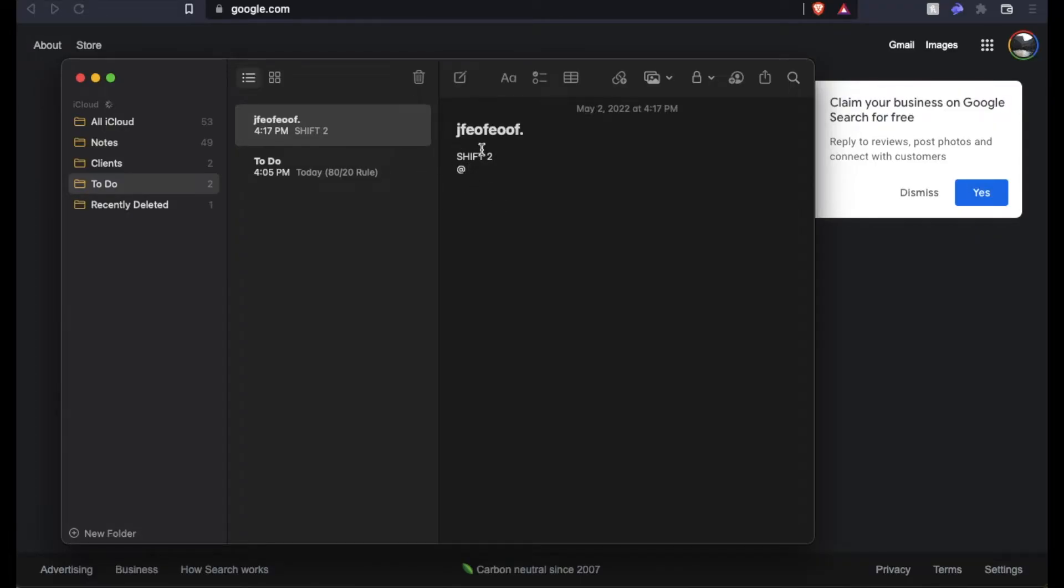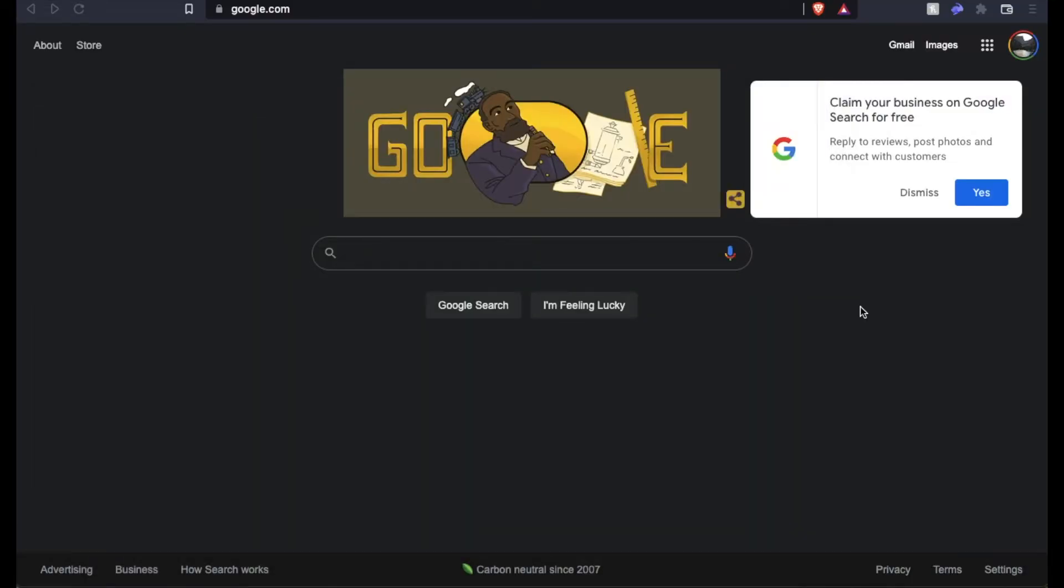Again, you have to be holding shift, and then you have to hit the number two at the exact same time, and you'll get that symbol showing up. Now again, this works in any text field.